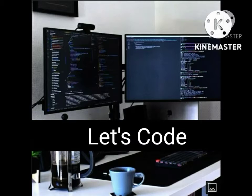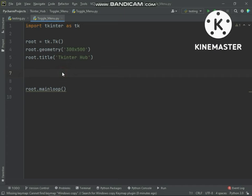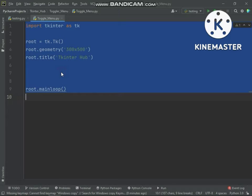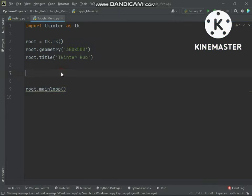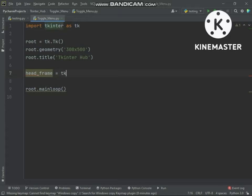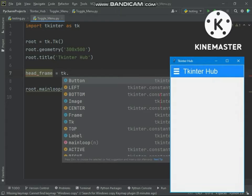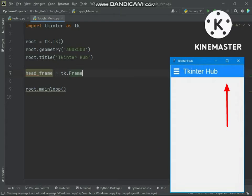Let's code to create this. Here is the basic code of Tkinter. Here we are creating a frame that will be at the top of the window.